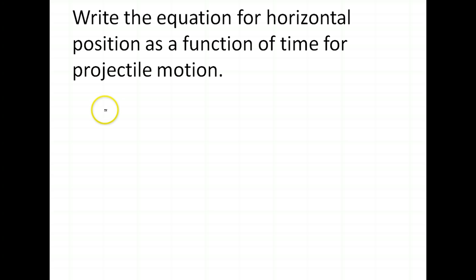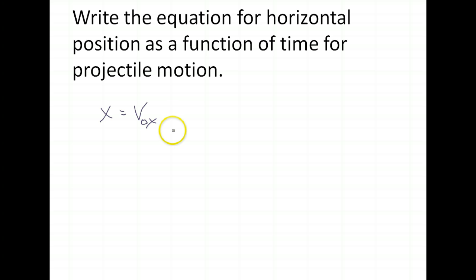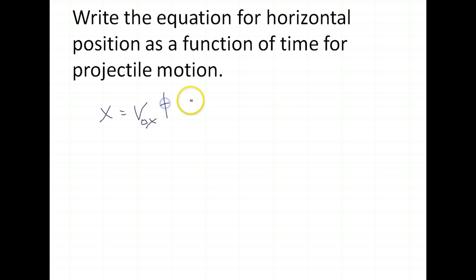That lovely, wonderful formula — since we're looking at position, we are looking at x equals v naught x. We're already familiar with v being velocity and v naught being velocity at the beginning of time, but adding the x component represents the horizontal, the x-axis of a graph. So the equation is x equals v naught x times t plus x naught, and we know that's the position at the beginning of time.